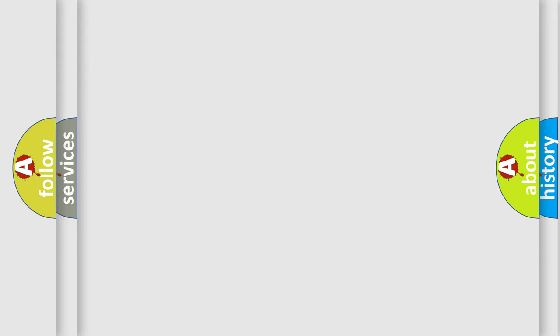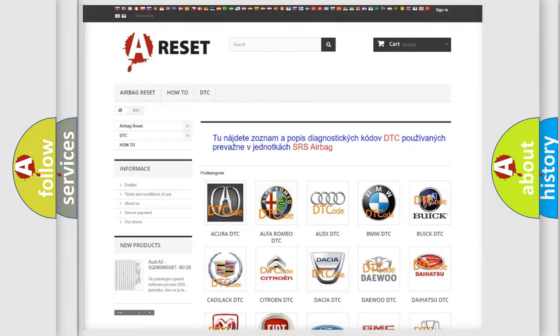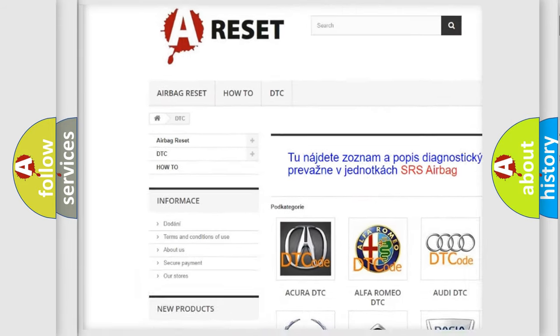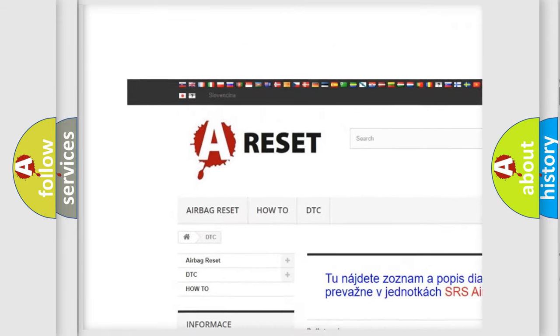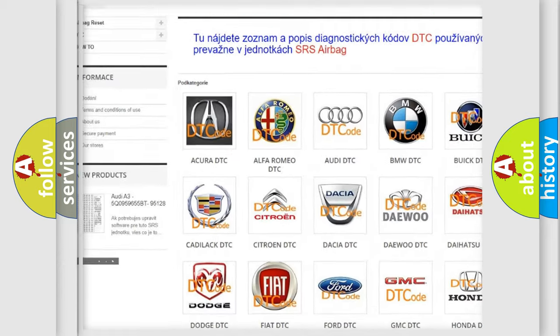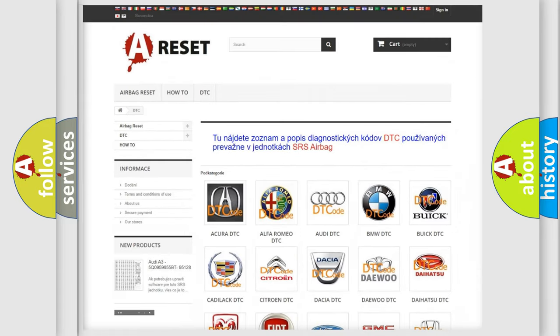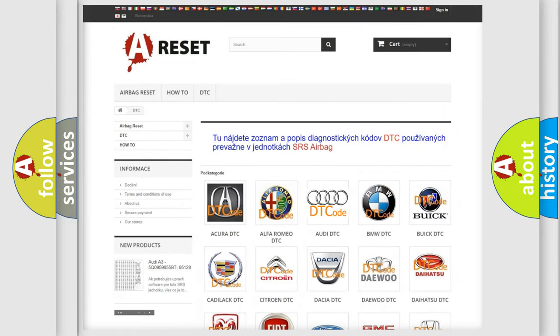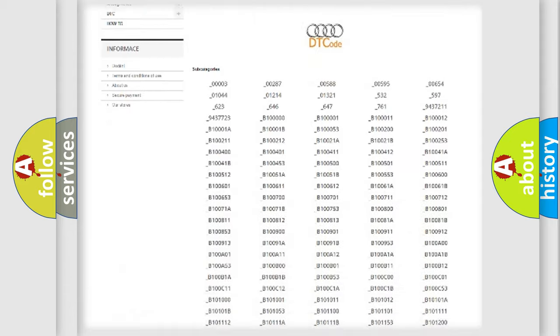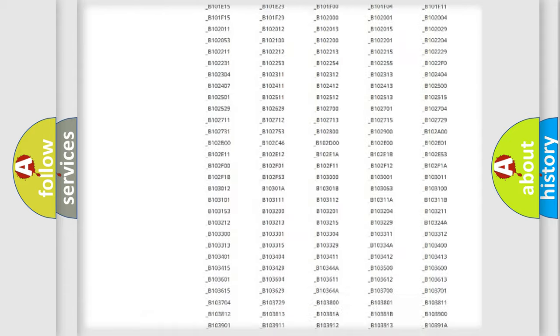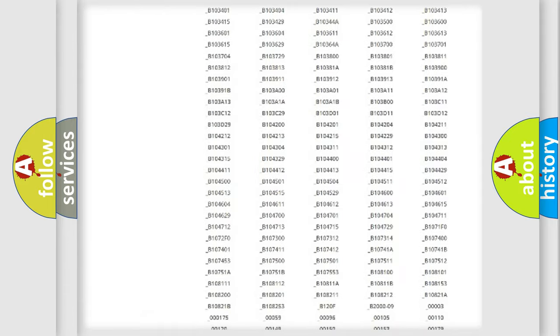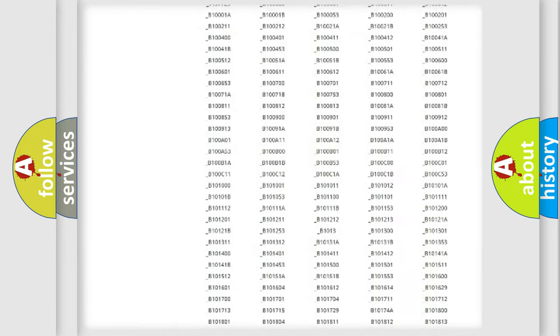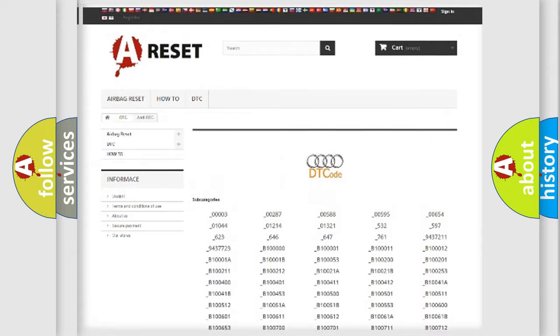Our website airbagreset.sk produces useful videos for you. You do not have to go through the OBD2 protocol anymore to know how to troubleshoot any car breakdown. You will find all the diagnostic codes that can be diagnosed in a car.